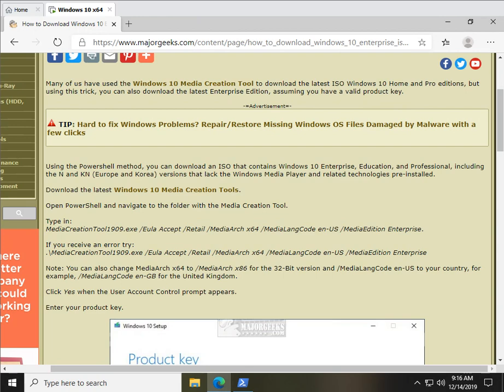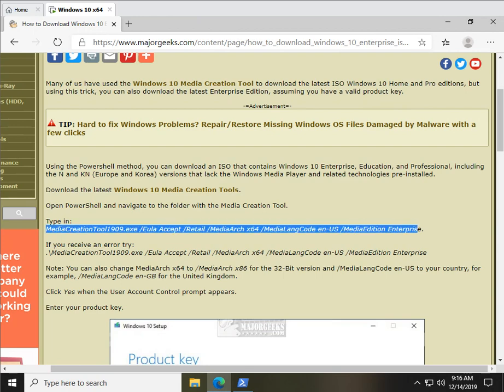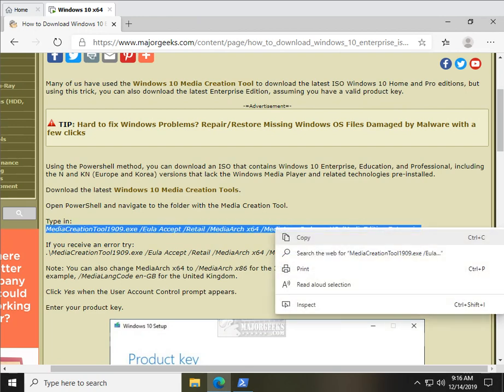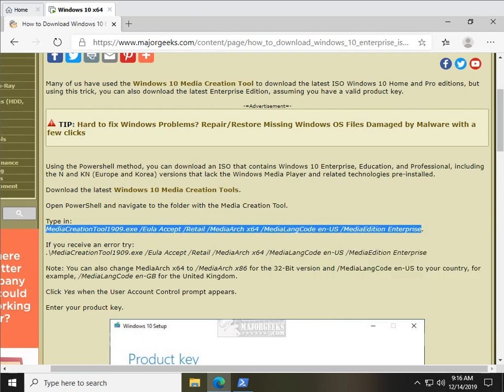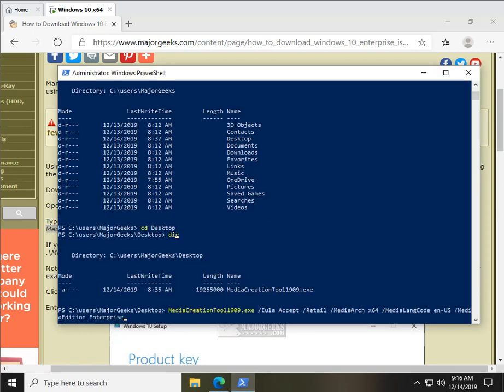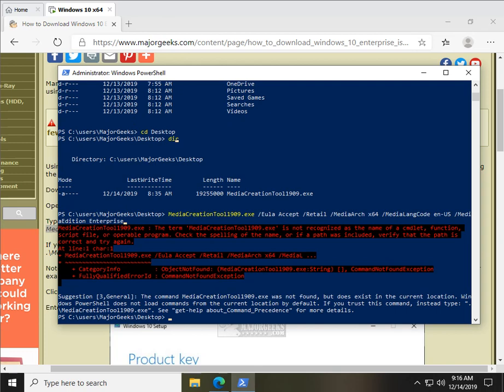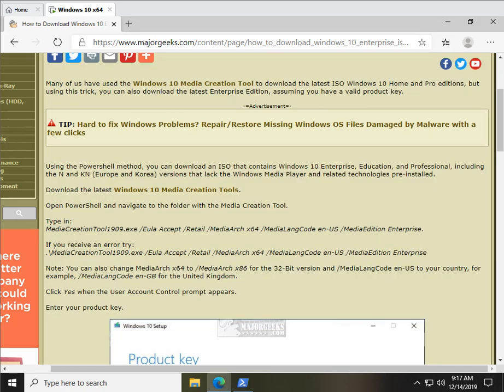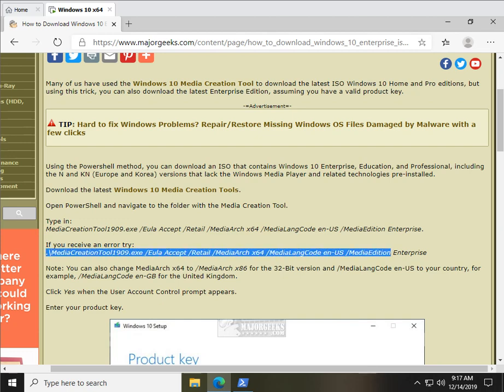So you'll notice a lot of times in PowerShell, you get an error trying to run these, but just go ahead and highlight that. Odds are you'll need this one with the period backslash in it. Let's see if I can get away with it. So here's the error you get right here, it exists, can't run it. If you trust it, use the period backslash, so go ahead and highlight this.